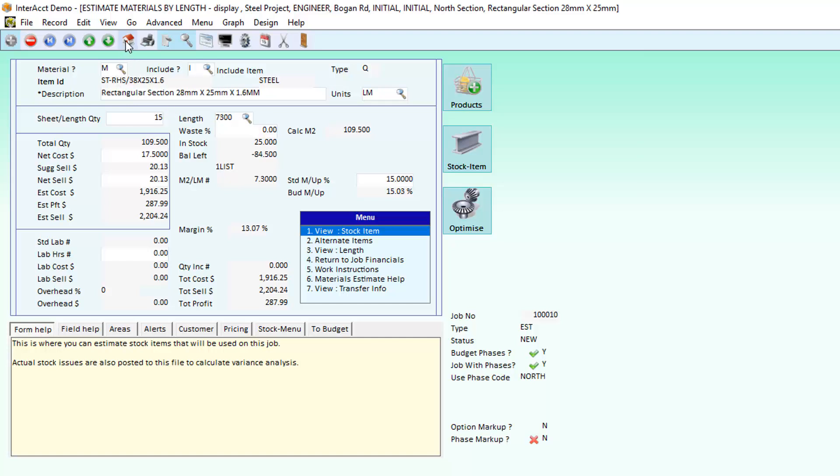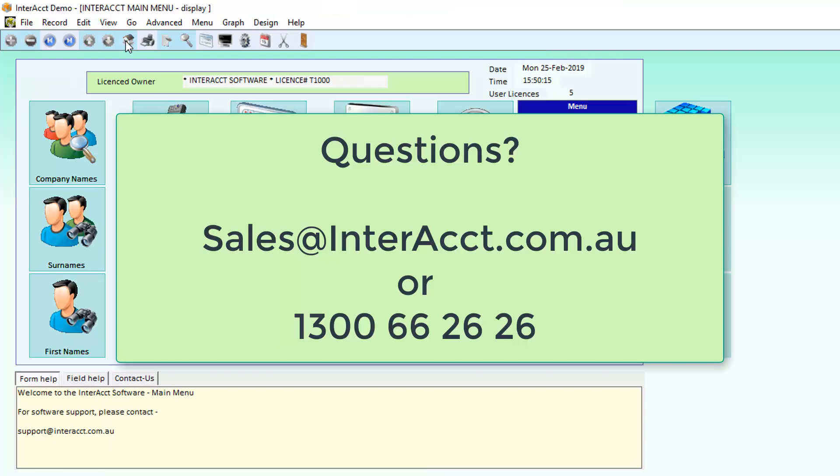If you'd like to get more information about the lengths and sheets module or any other aspect of the Interact system, please contact sales@interact.com.au. Thank you.